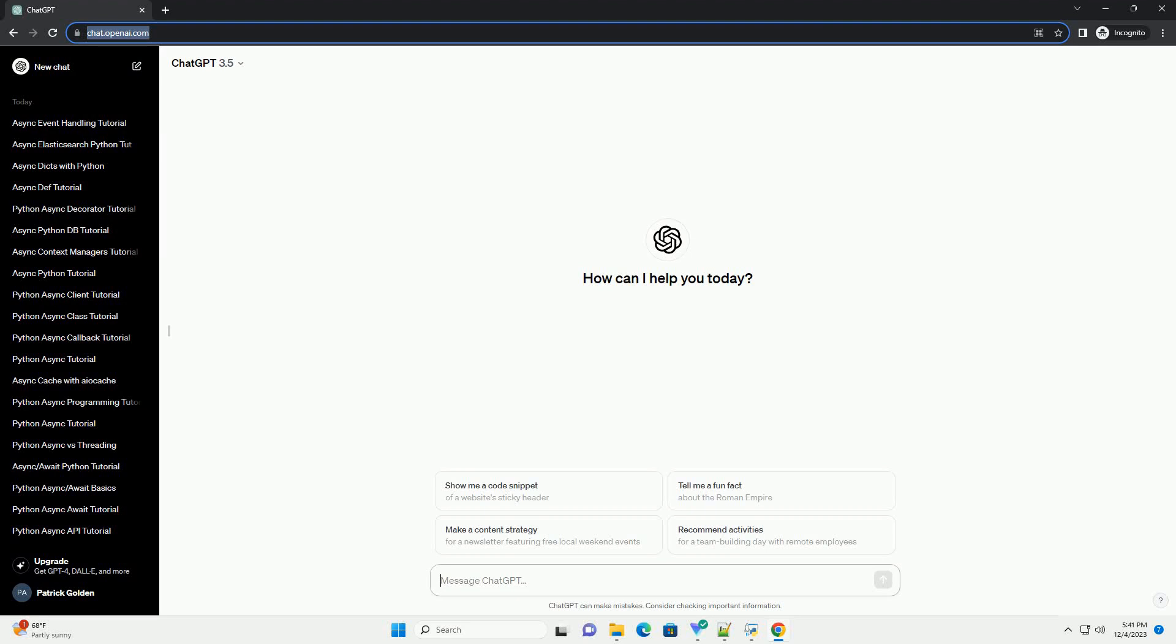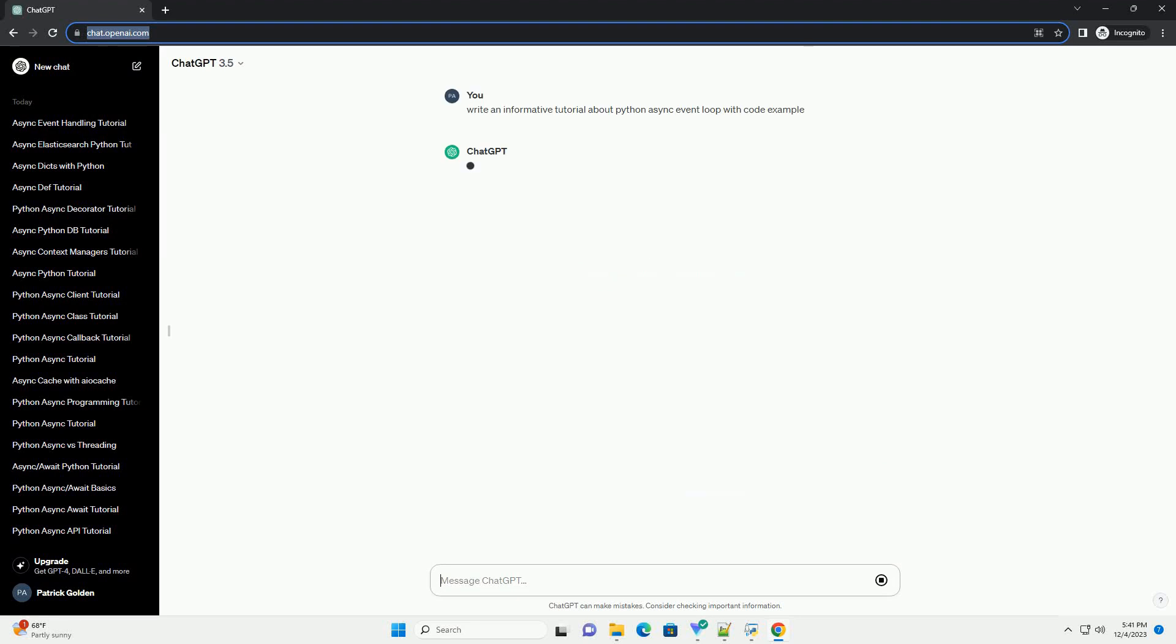Please subscribe and you can download this code from the description below. Title: Understanding Python Async Event Loops, a comprehensive tutorial.